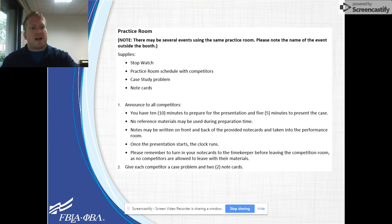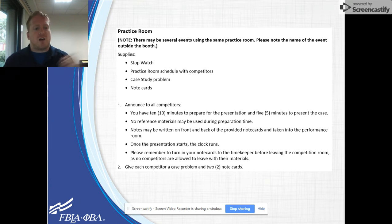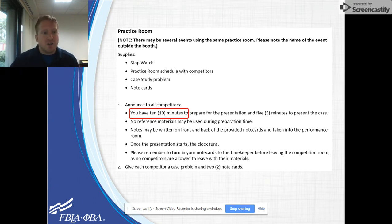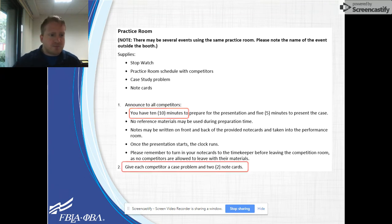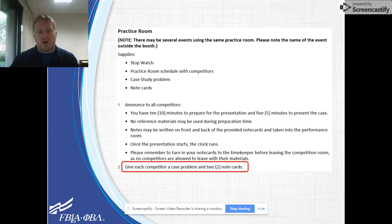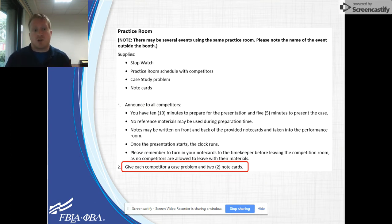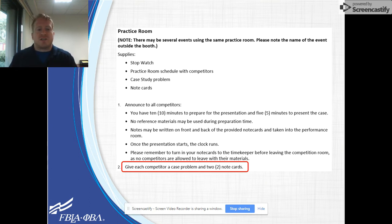The practice room will ensure that competitors receive their allowable time to prepare for their event. Per your guidelines, inform the competitors how long they have to prepare and time their preparation. Hand the competitors a prompt, and in some events you will also hand them some note cards. This is one of those roles that you may not have.